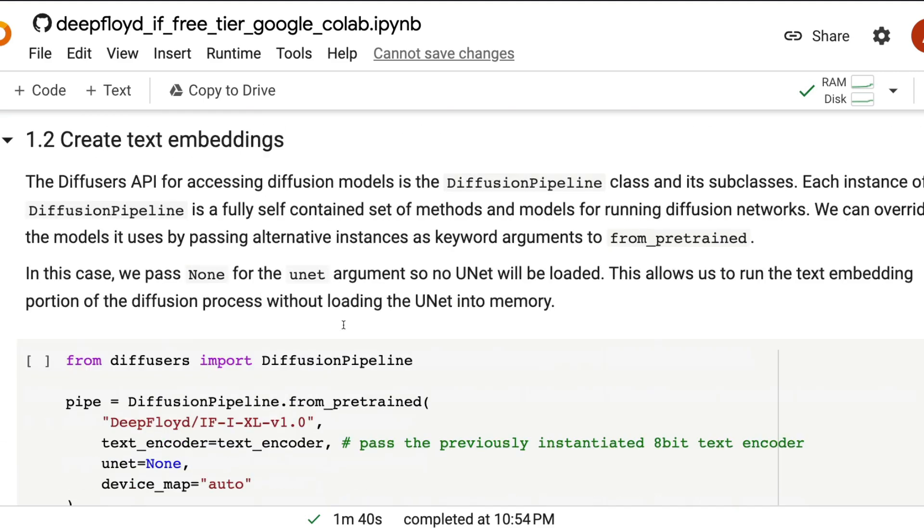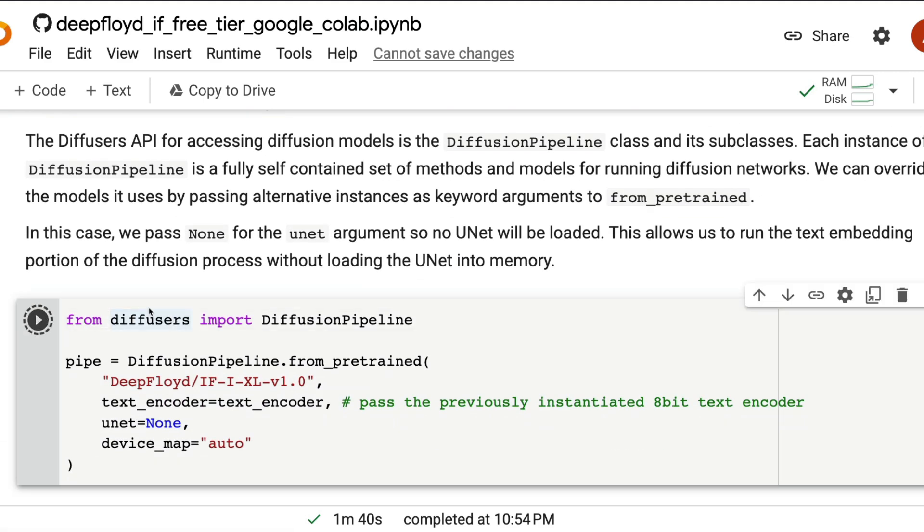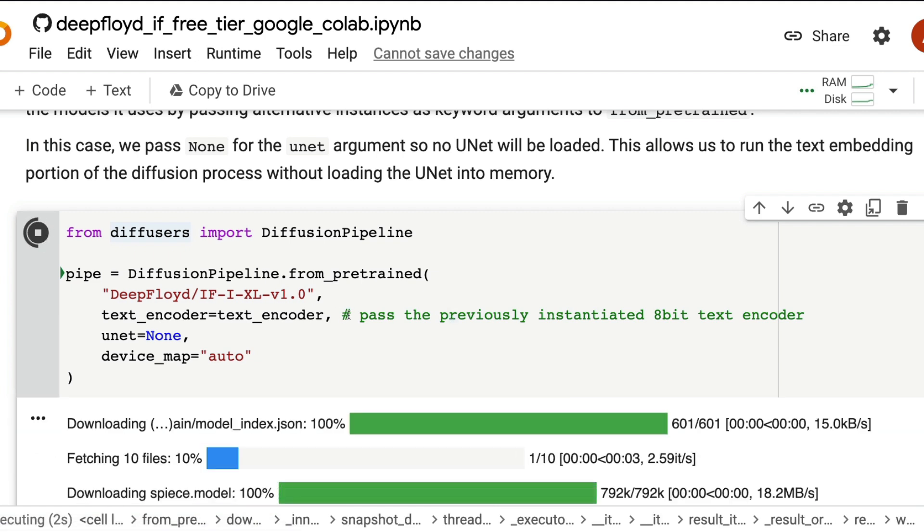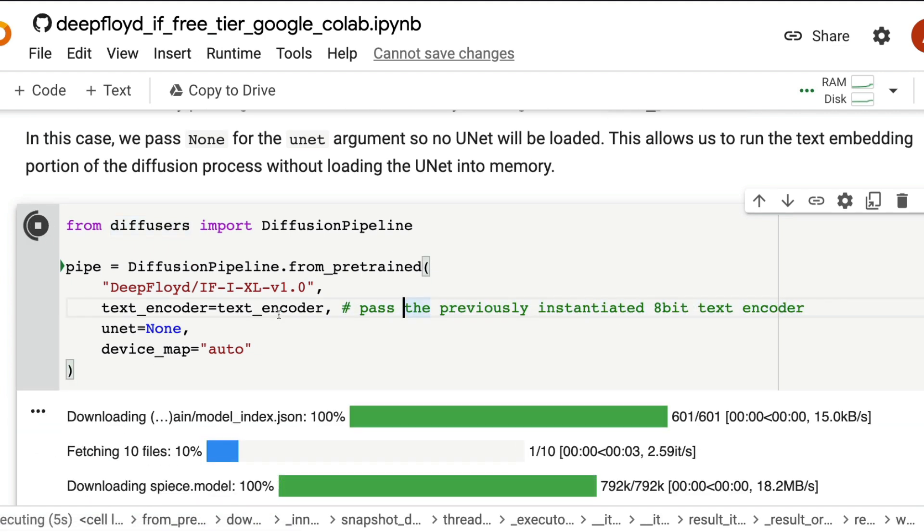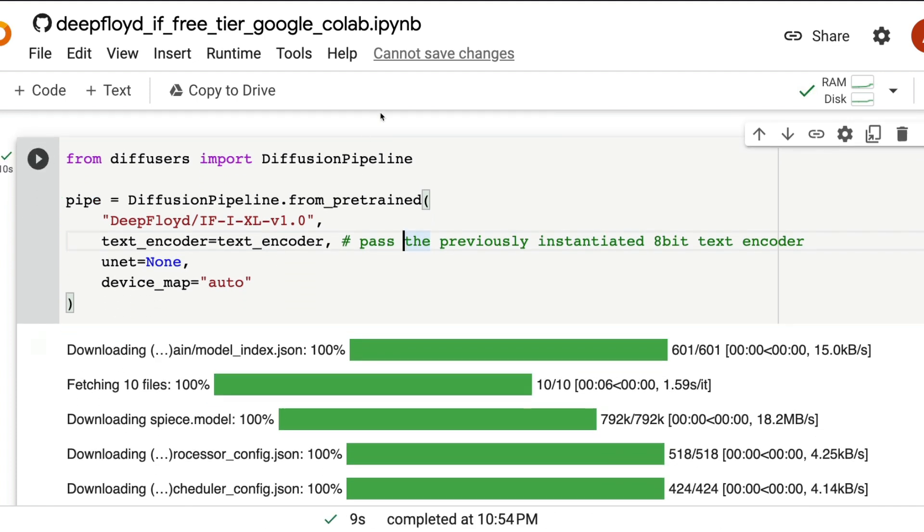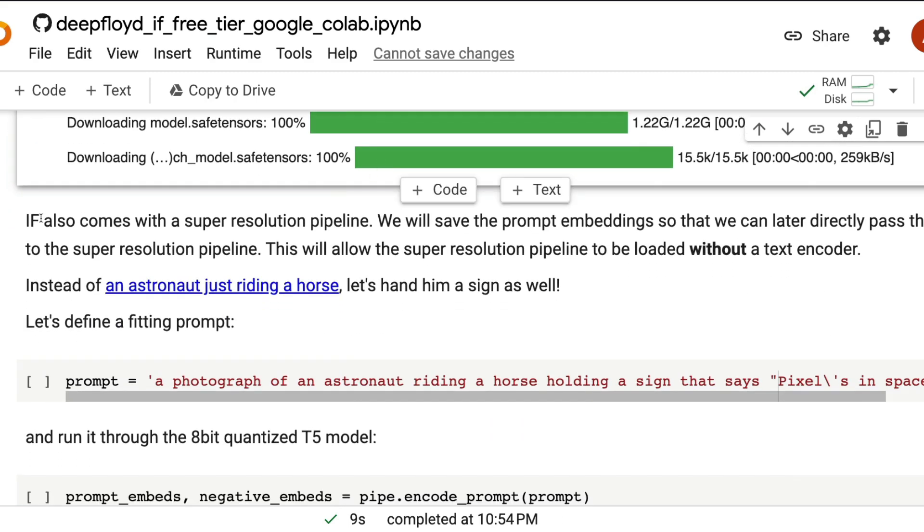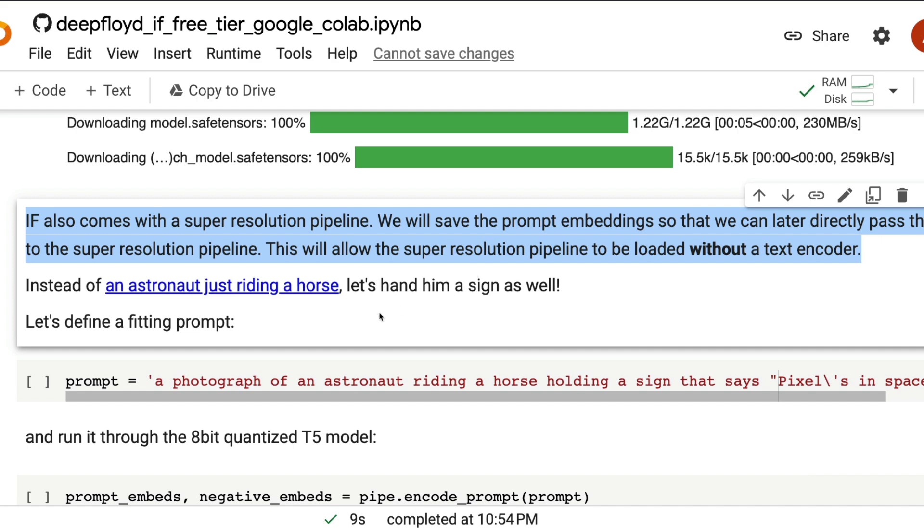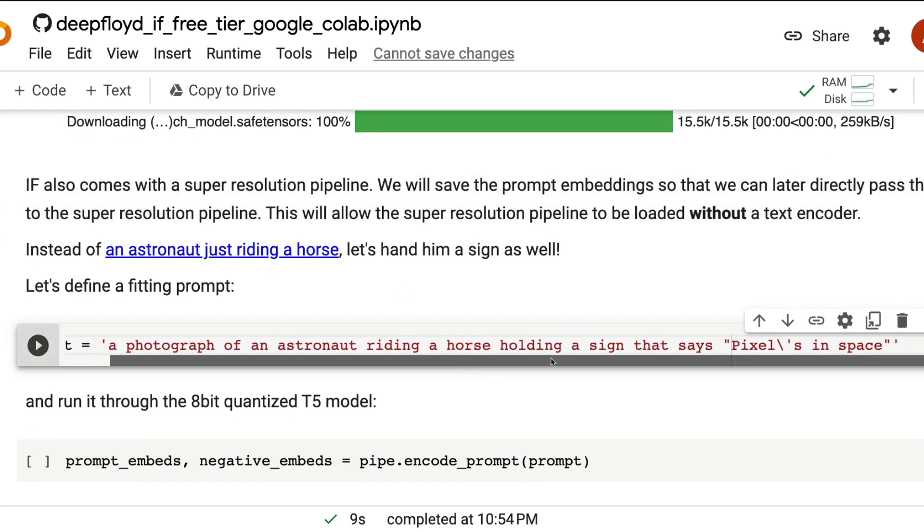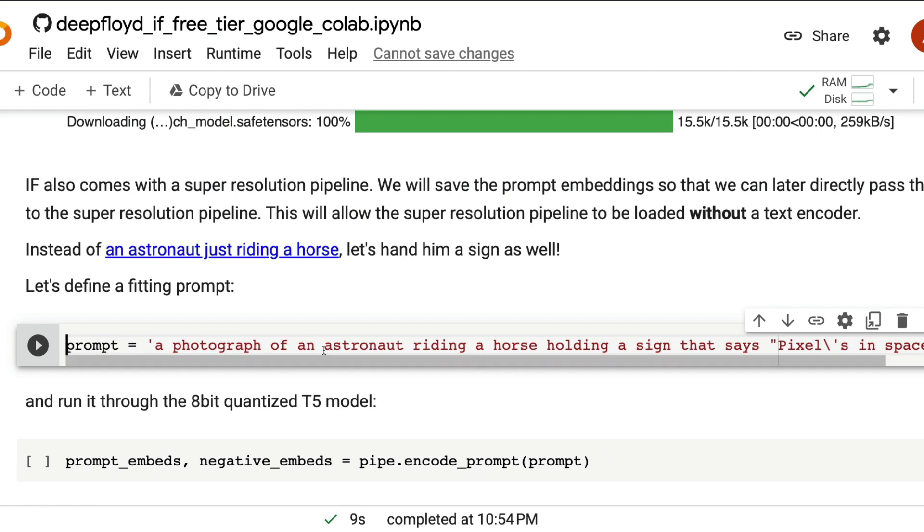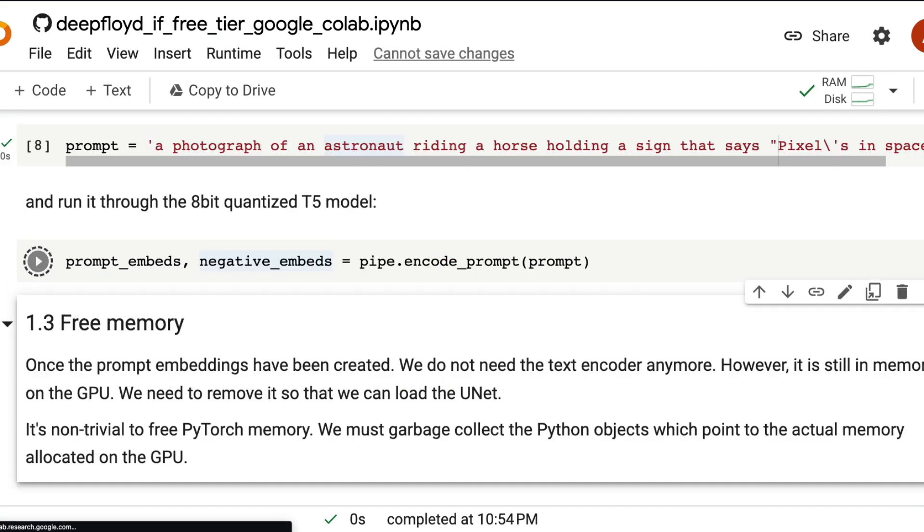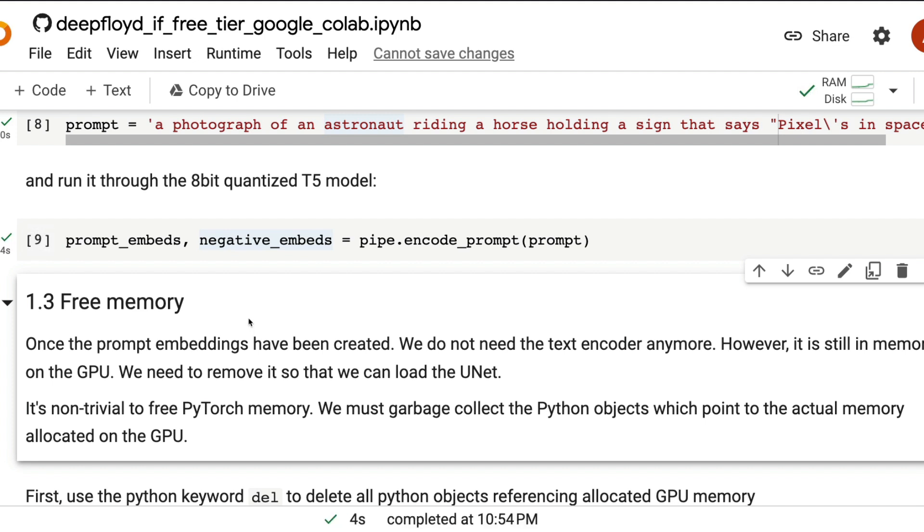The next thing we are going to do is create the text embeddings for the prompt with the model that we have. So first, download the model. You can use the diffusion pipeline and download the model. The previously used text encoder can be directly given here, if you used a different name, make sure that you give the right name. After that, you have to give the prompt and the prompt here is whatever prompt that you want, whatever text-to-image that you want to create. IF also comes with the super resolution pipeline. So we'll save the prompt embeddings now so that later on, we can directly pass the prompt embeddings itself. That is coming out of the 8-bit quantized T5 model that we previously downloaded.